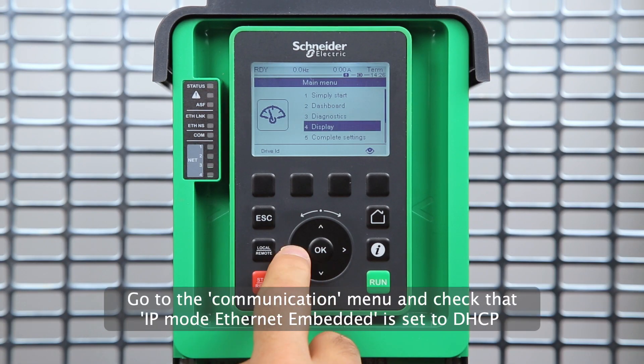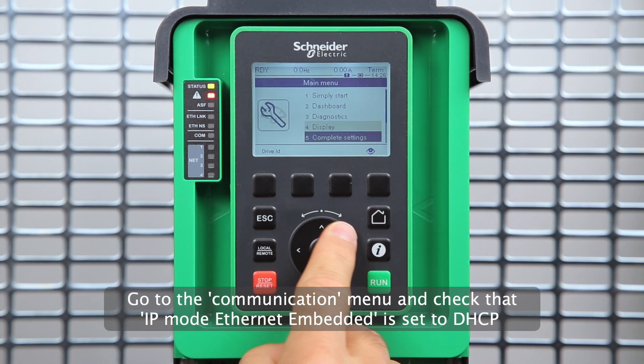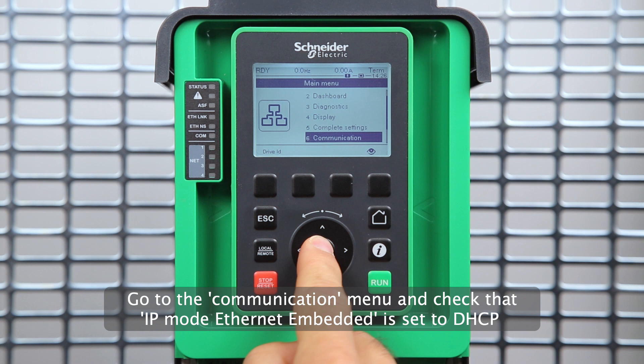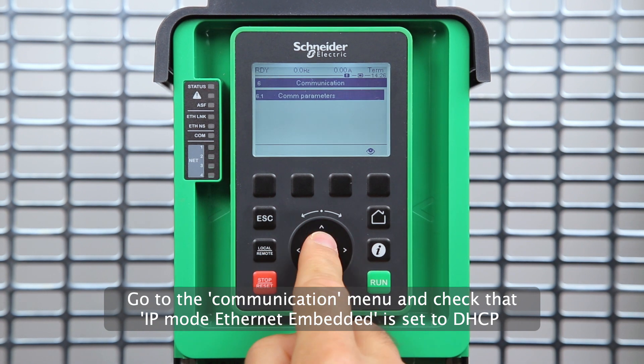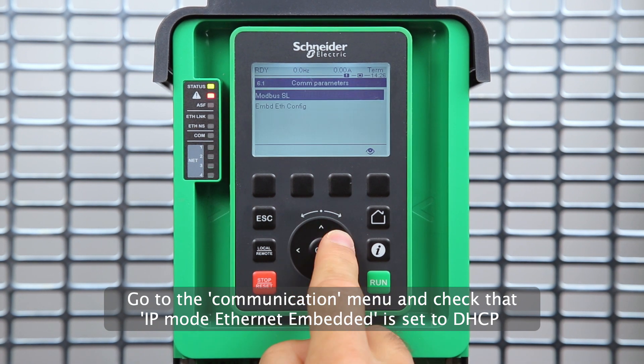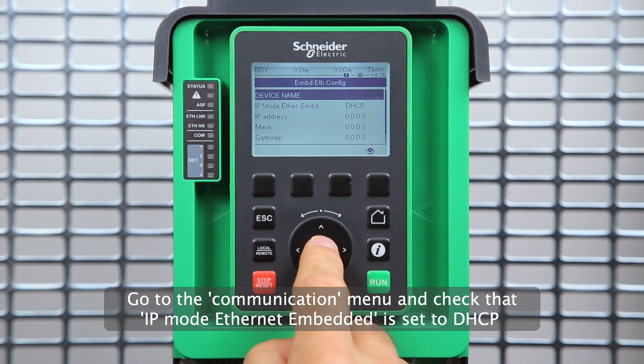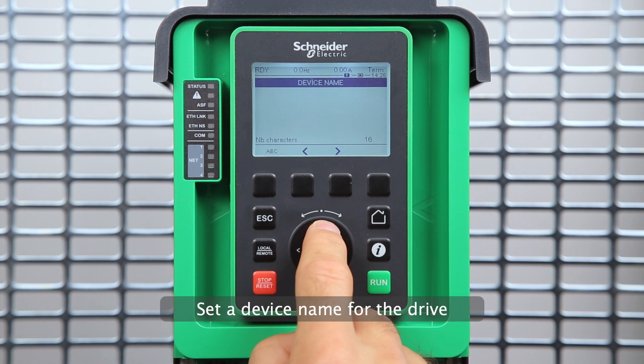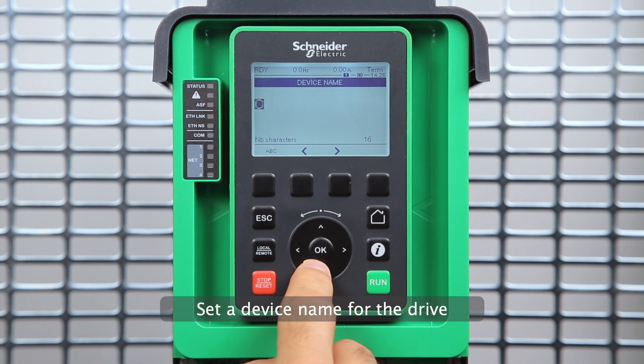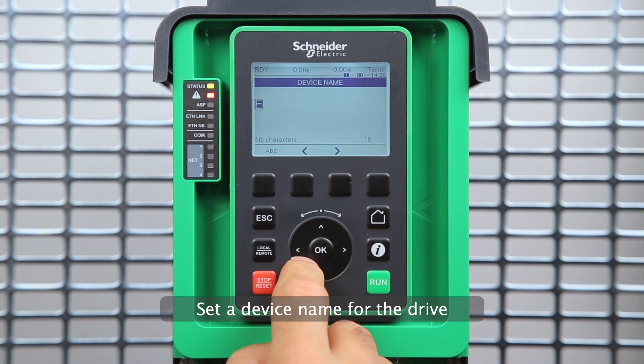Go to the Communication menu and check that IP mode Ethernet embedded is set to DHCP. Set a device name for the drive.